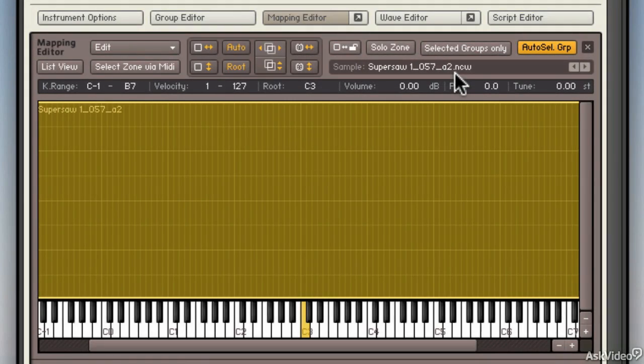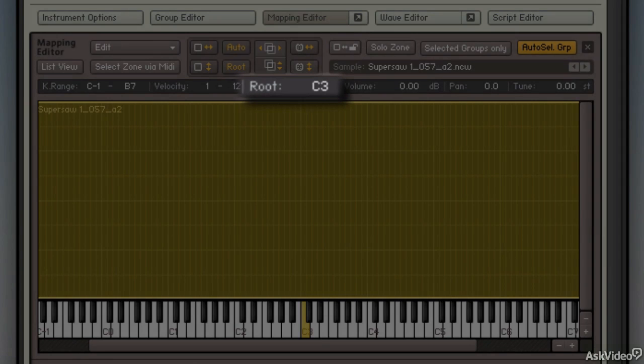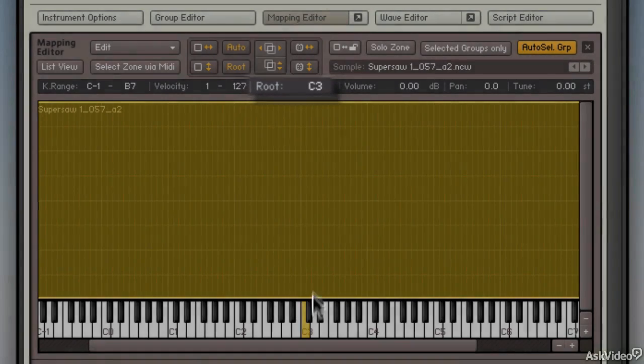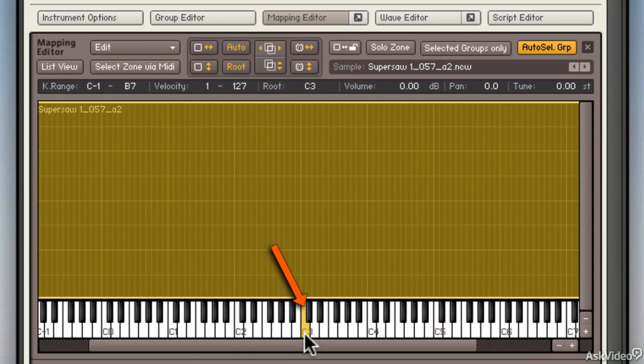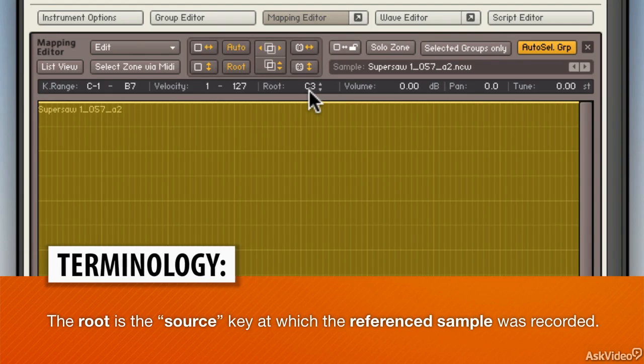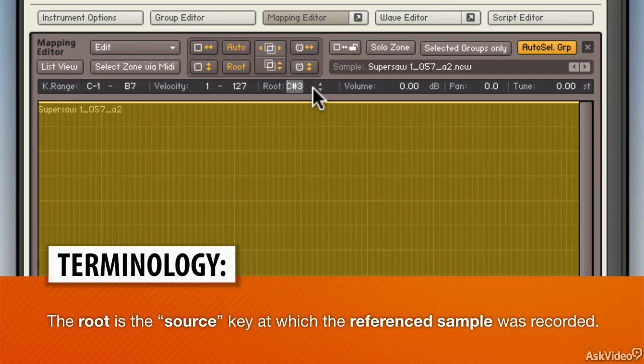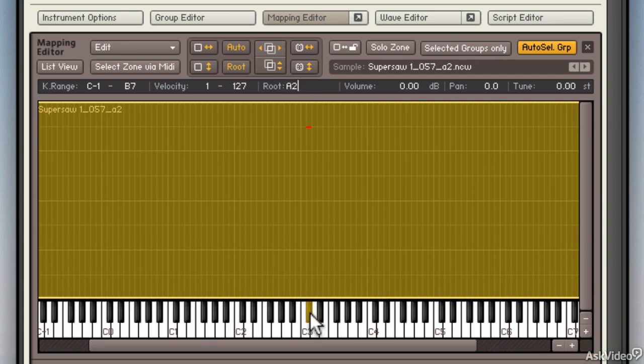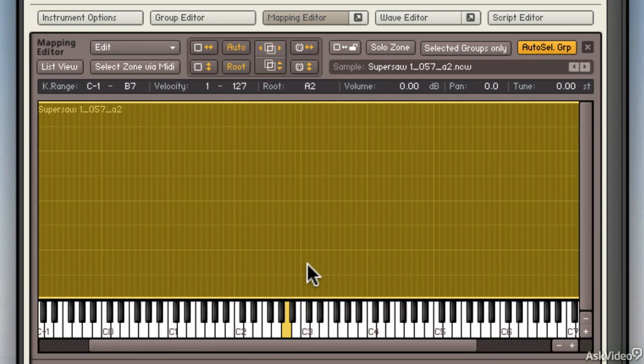It thinks it's a C3 sample and I can tell that by looking at this right here, Root. You can also see the yellow key—that's where it plays the sample. What we need to do is make the root be A2, so I can change it here using the little arrows, I can type it in, or I can actually just drag this note here, this yellow note, down to here.